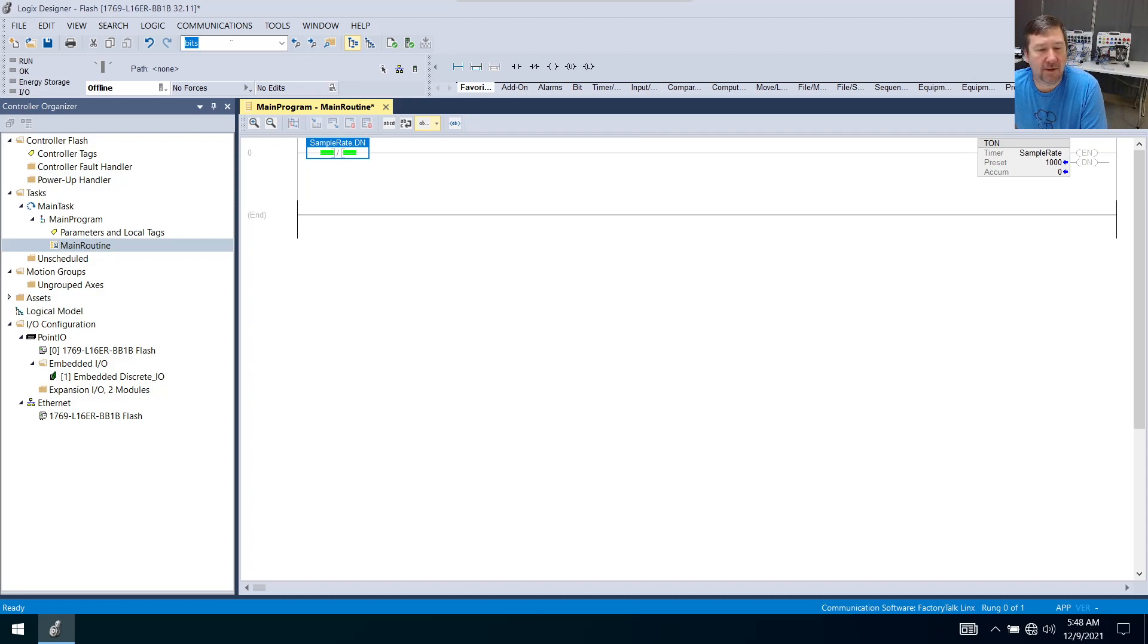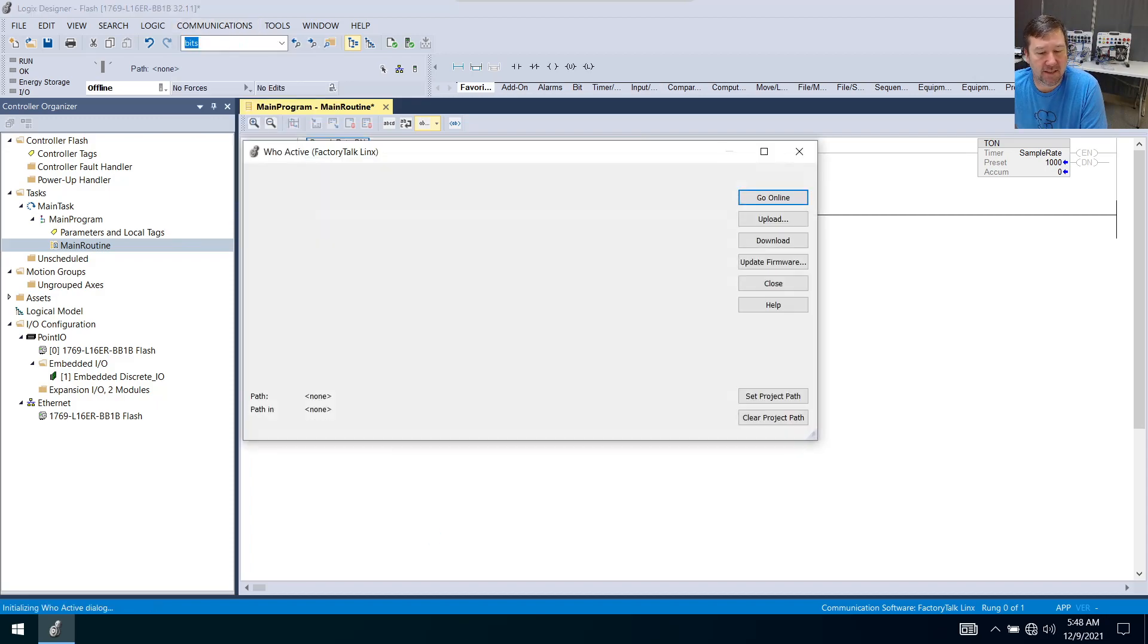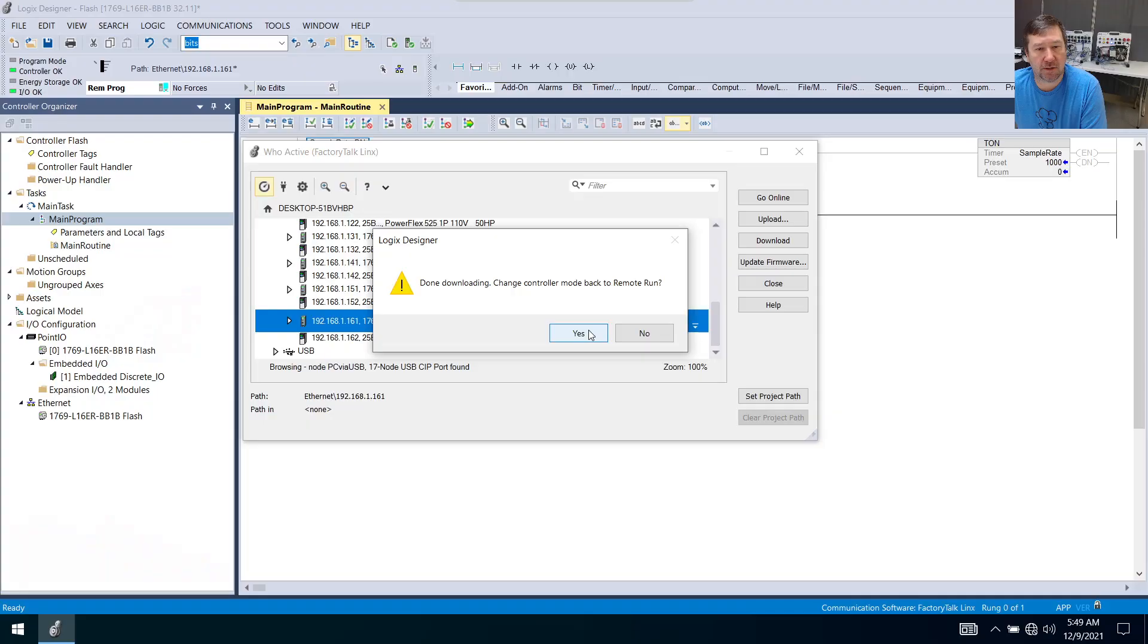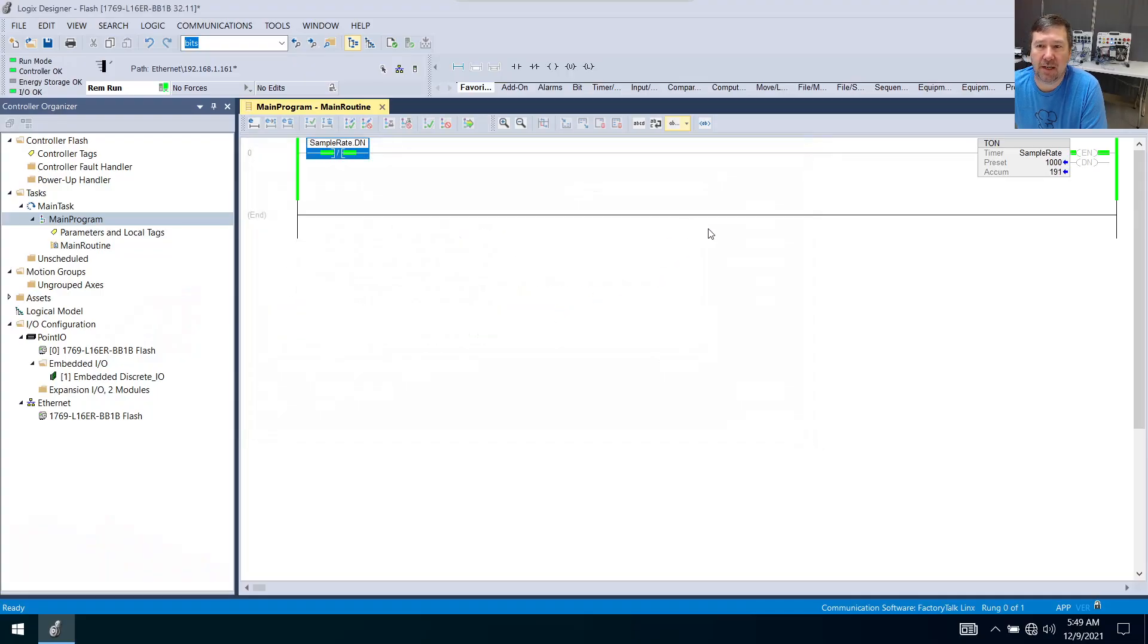Let's go ahead and download this. If you need any help downloading your program or configuring drivers or any of that, just look down in the description. We have lessons on all of that. Then put your controller back in run mode.